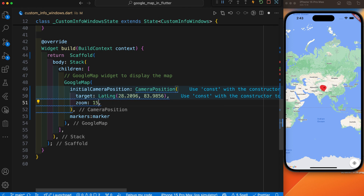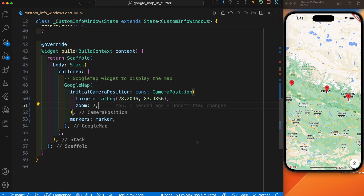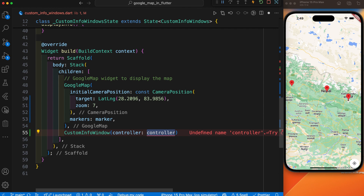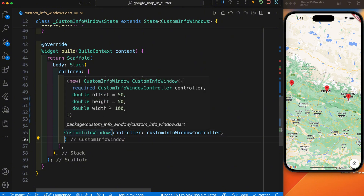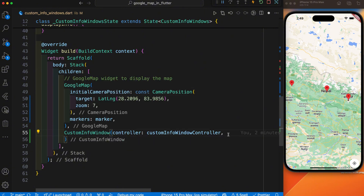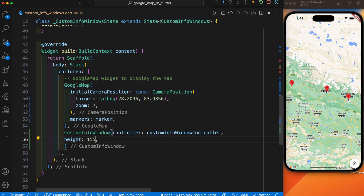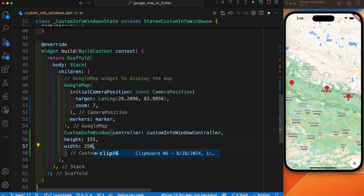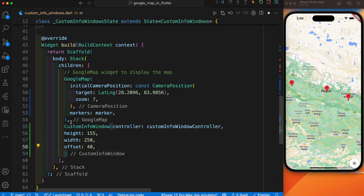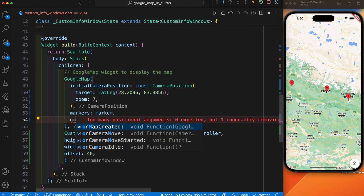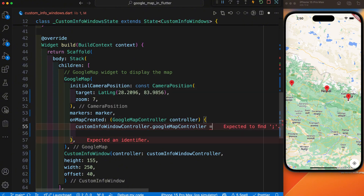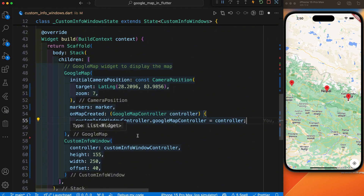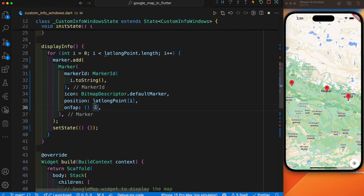Let's save it and restart the app. I'll set the zoom to 7. After we have displayed these three markers, now we have defined the CustomInfoWindow from the package we already added. Inside the controller we have added the CustomInfoWindowController, and here you can see it has height, width and offset. I'll provide 150 for height, 250 for width, and the offset is 40. After this I have defined the onMapCreate function — it is used to assign the map controller to the custom info window controller.